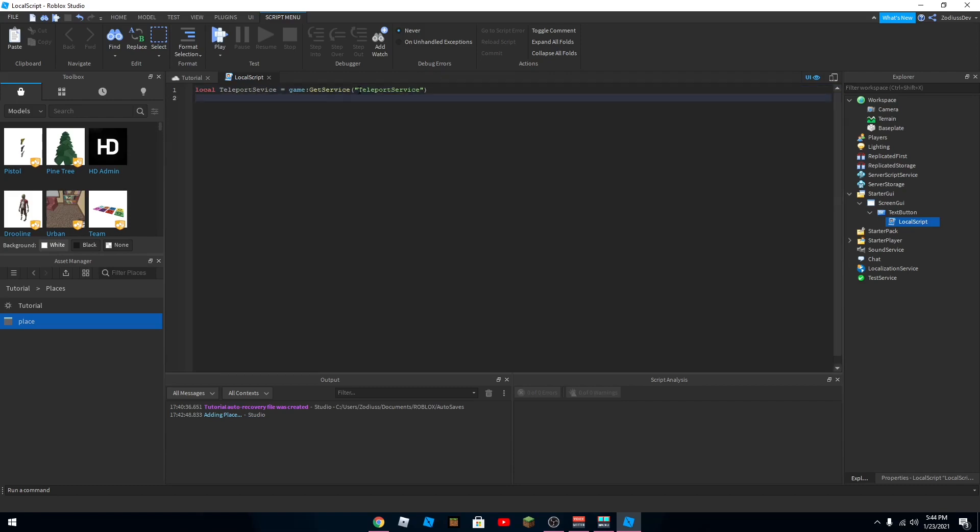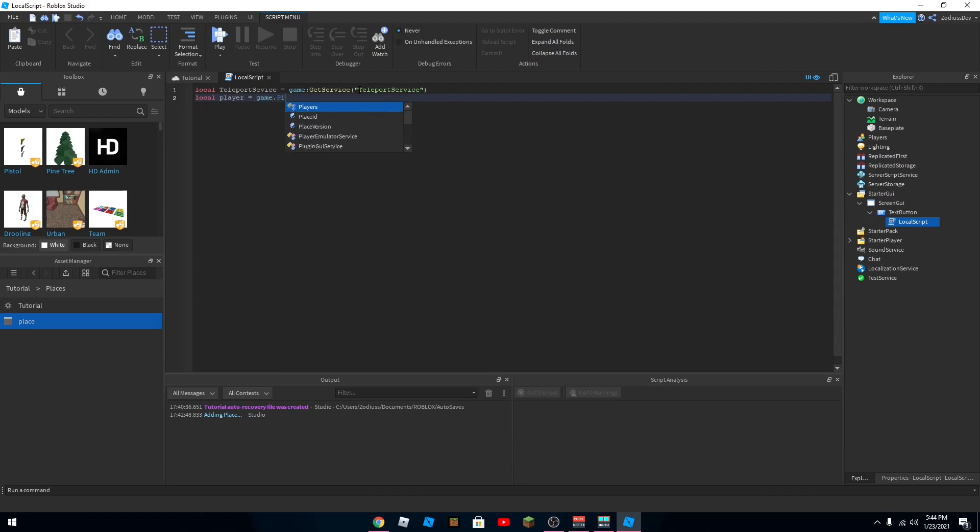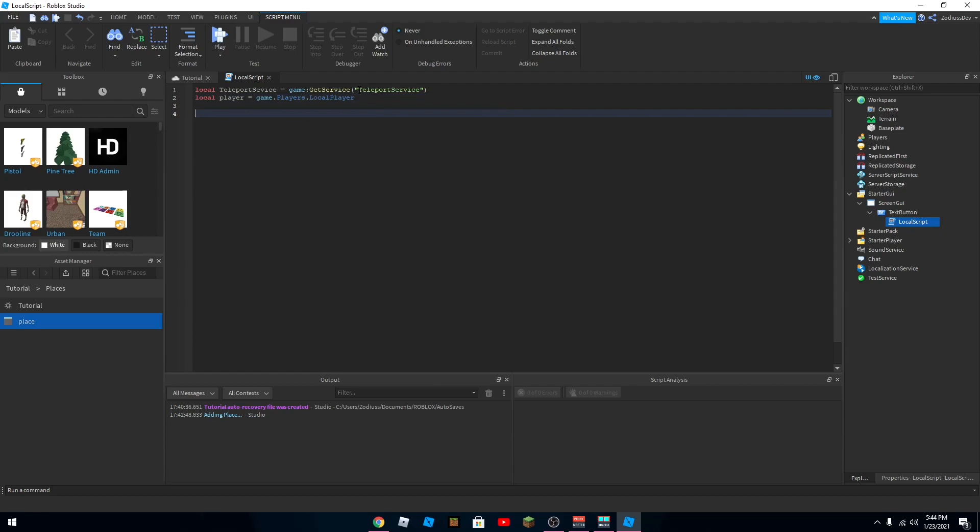And you want to also get the player that you want to teleport. So if you want to get the player that clicks the button, like the player that the button is hooked up to, do local player equals game dot players dot local player. Okay, that's it for the variables.